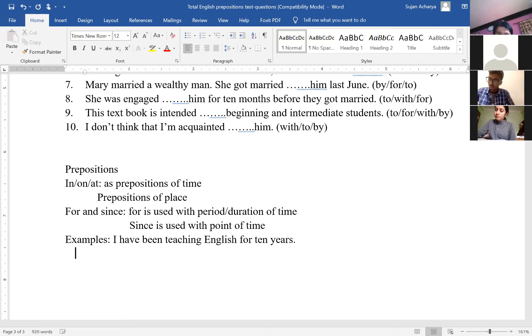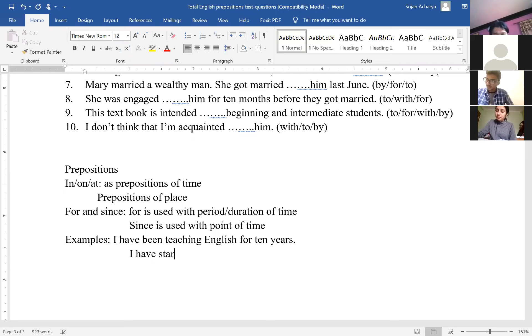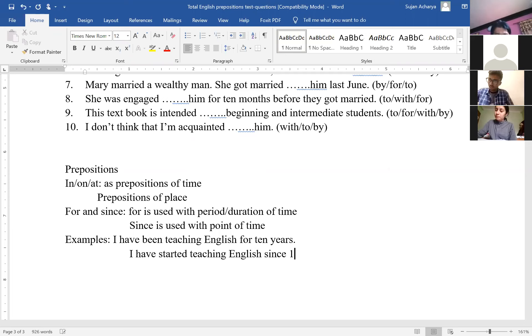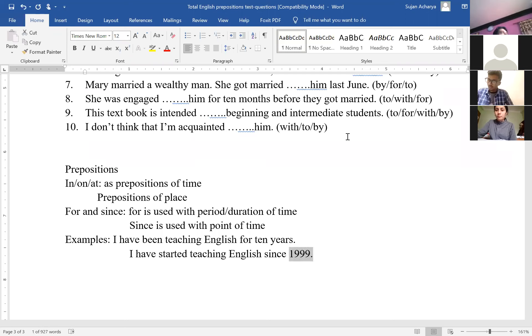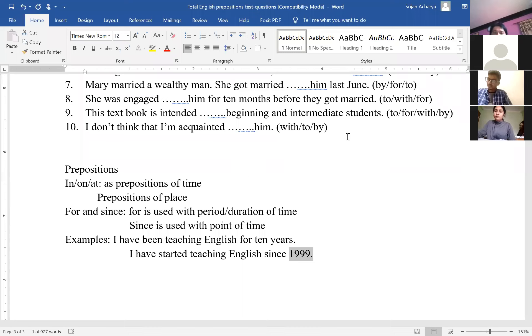I have been teaching English for 10 years. I have started teaching English since 1999. This is 1999, point of time. 10 years, period, or duration of time. We use for with period or duration of time, and since with point of time.